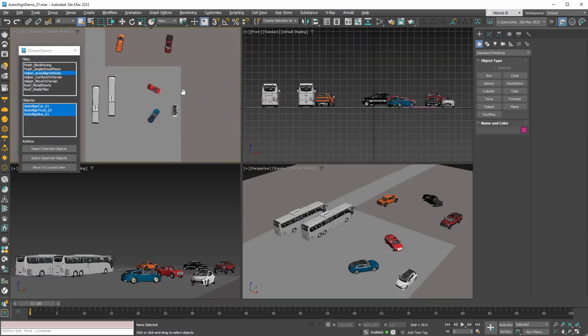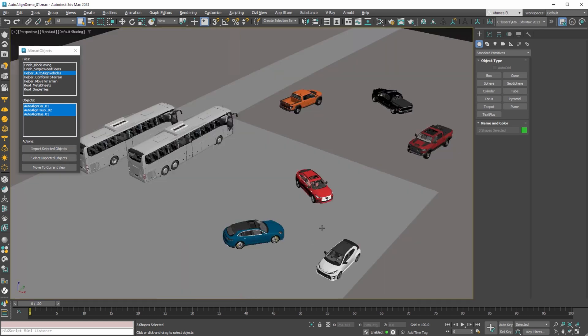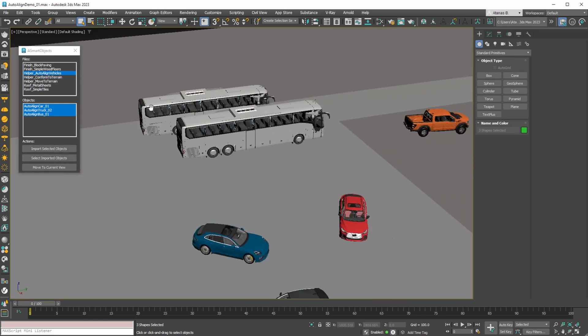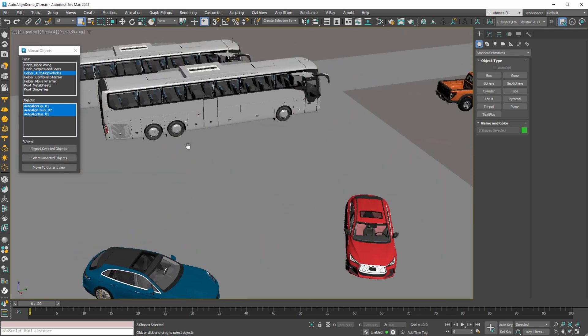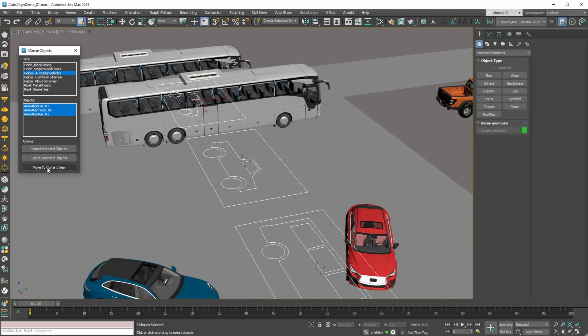Now when the objects are imported, we can select them from the dialog. And then move them in the current view with the third button of the AvaSmart objects tool.